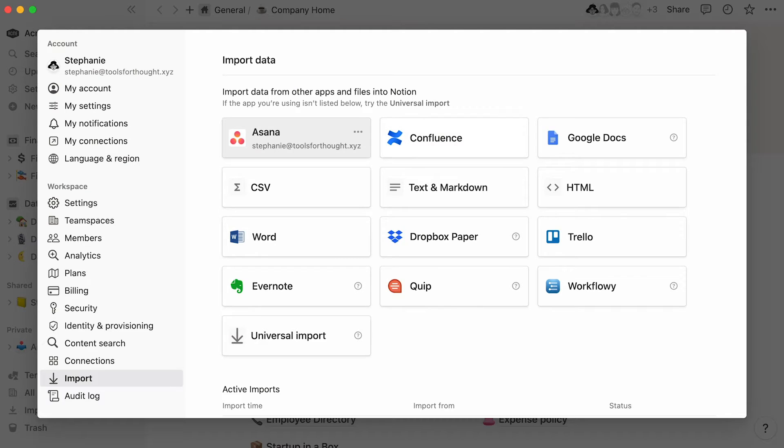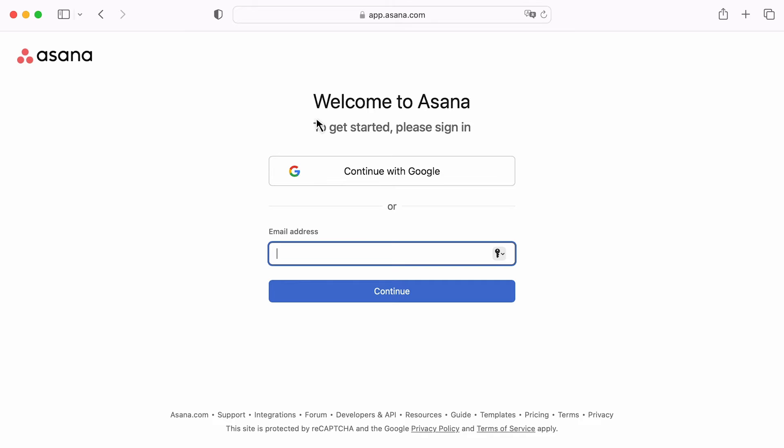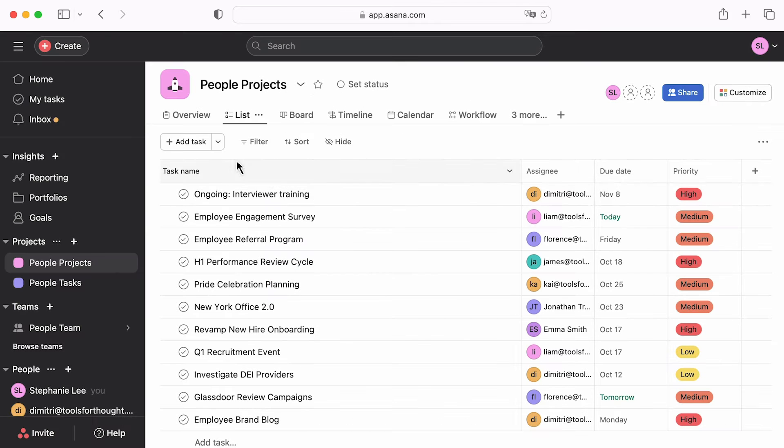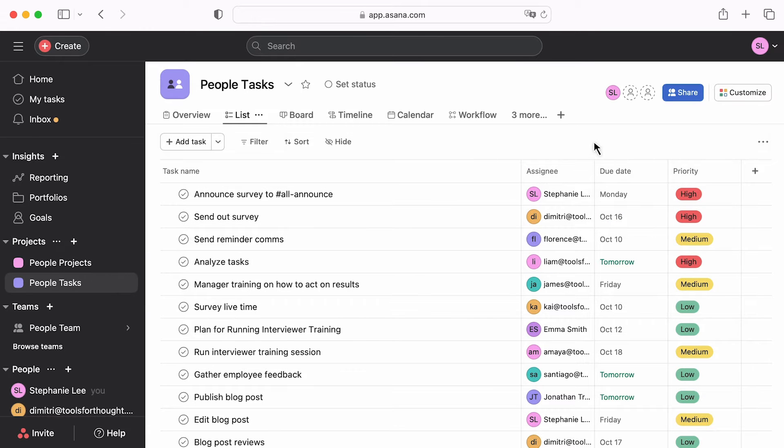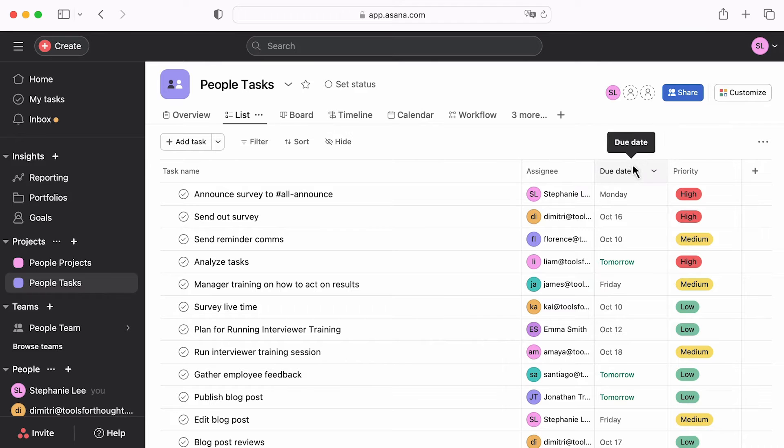In the case of Asana, you'll need to log into your Asana account and grant permission from there. Then, you can choose the Asana data you want to import and click Import. All fields associated with Asana databases, such as assignees, due dates, attachments, etc., will migrate over to Notion as database properties.